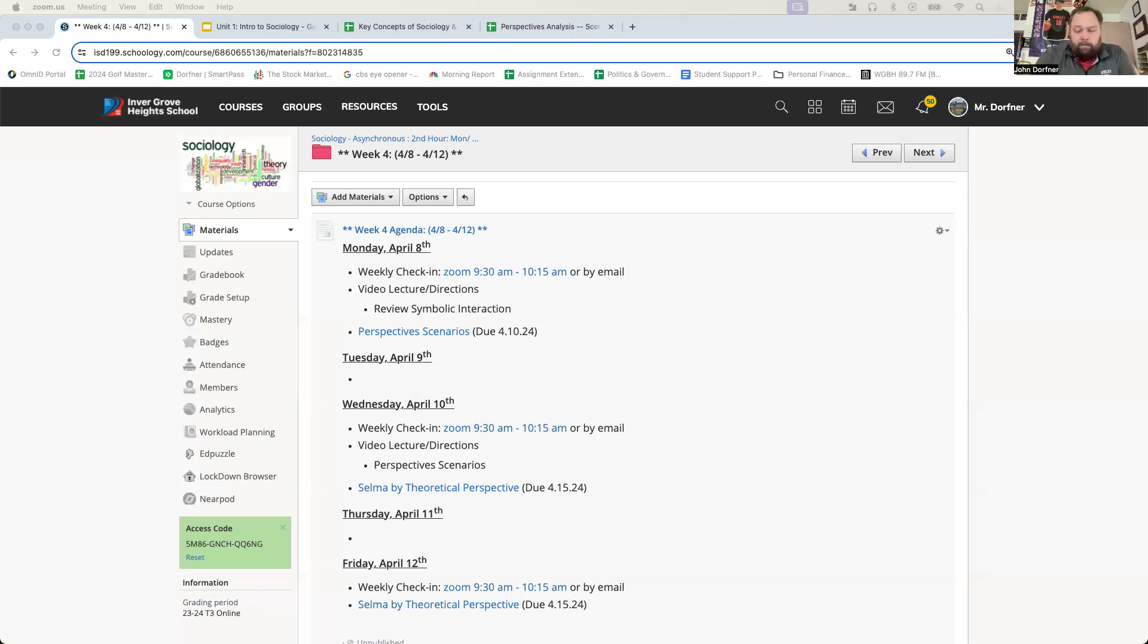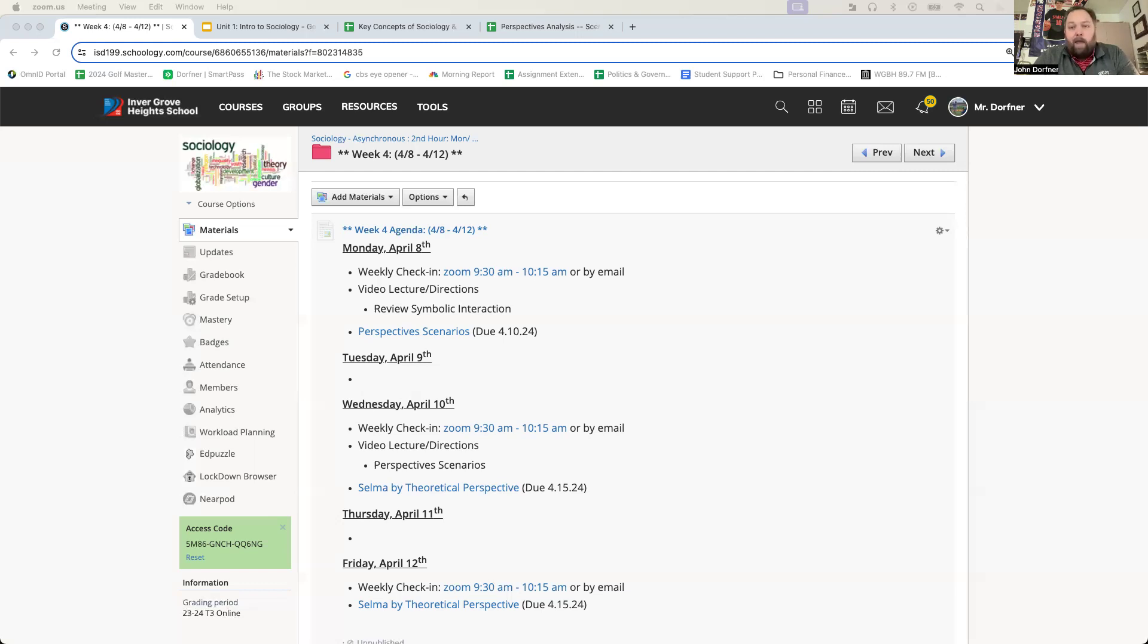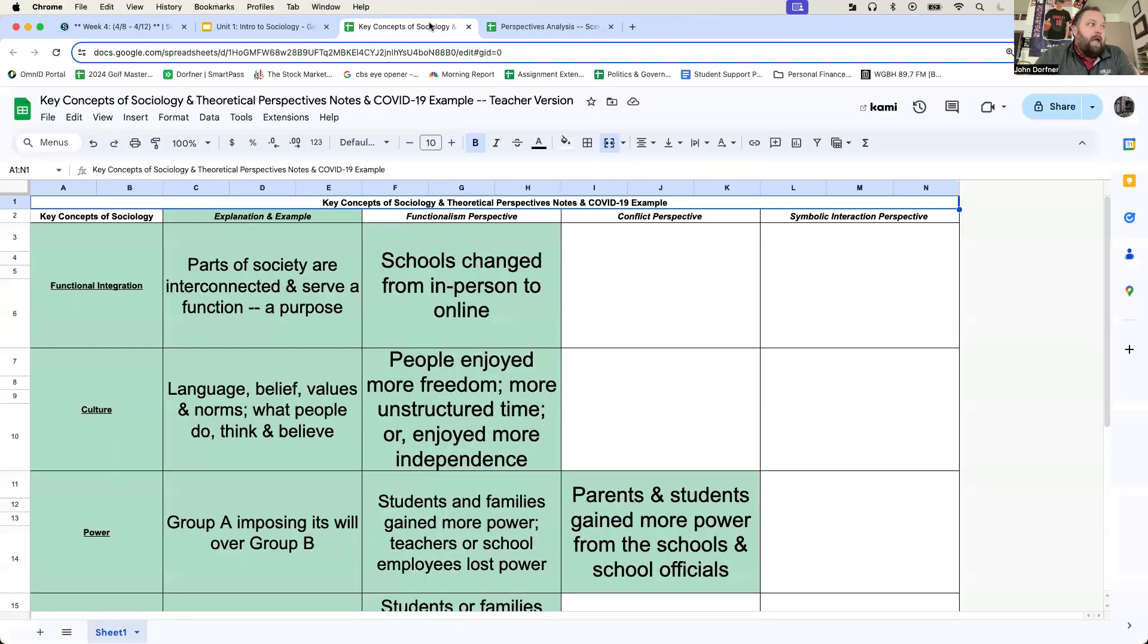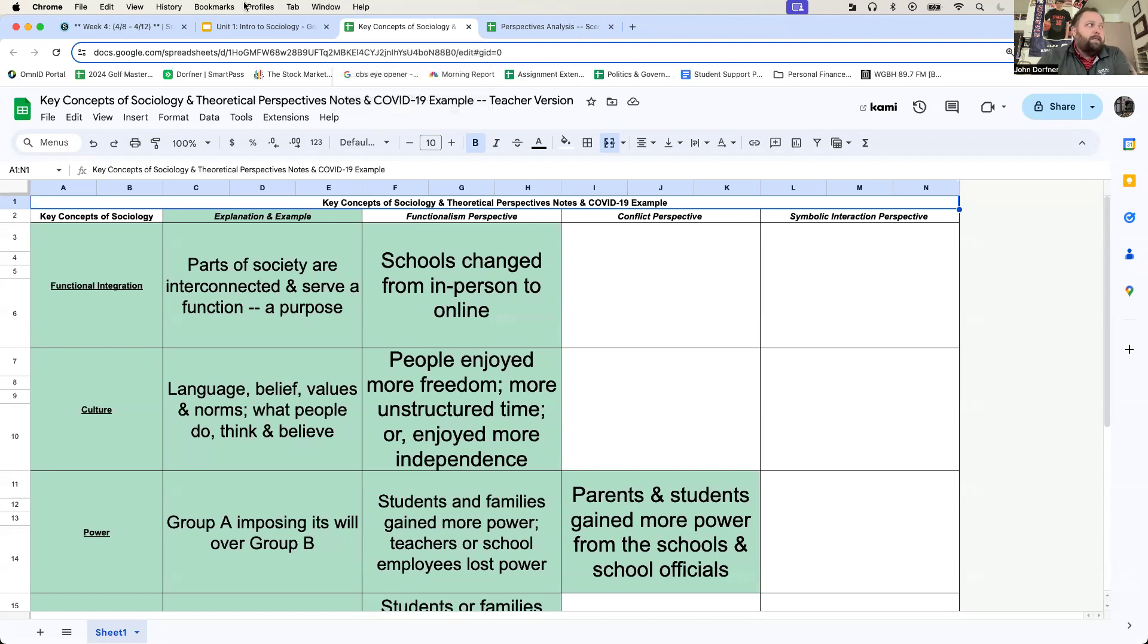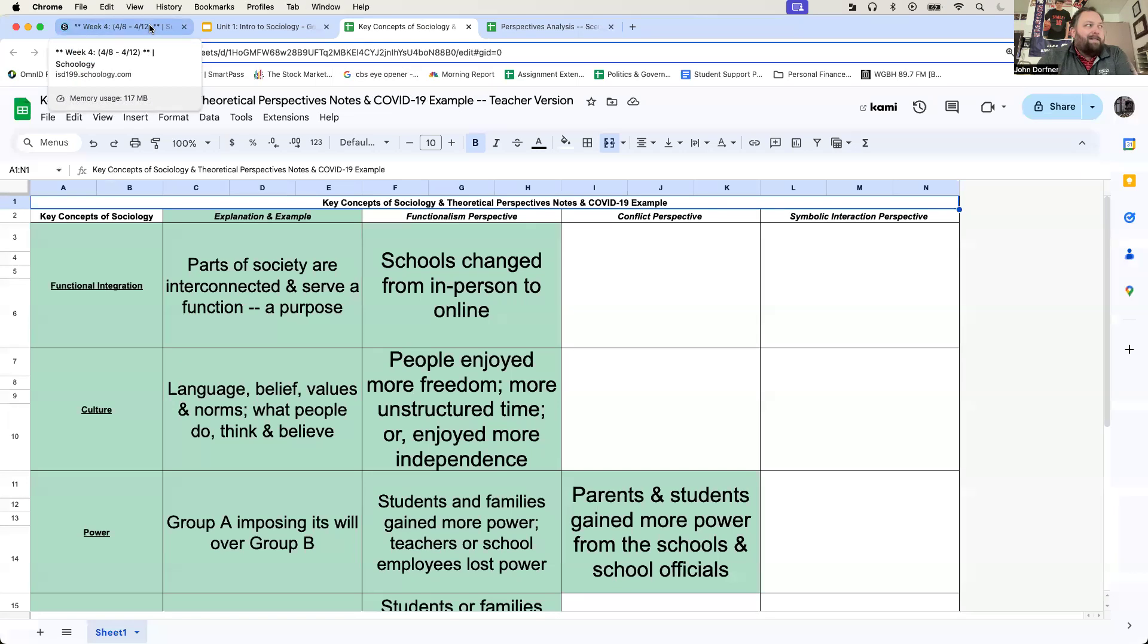Be reminded, if you haven't already done so, your Chapter 1 reading guide should have been submitted last week. If you haven't done so, make sure to get that in. This key concept of sociology and theoretical perspectives grid should get turned in today when we're done. It should be turned in by today, so make sure you have that done.